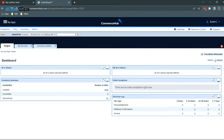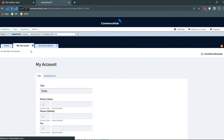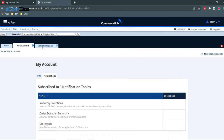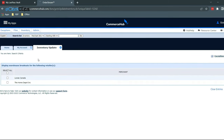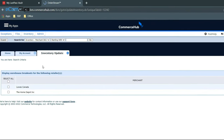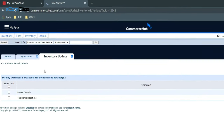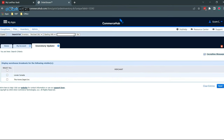The home button on this side will send us to the main page. In the my account section, we will find the account info and the notifications. In the inventory update tab, we will find the warehouse breakouts with all the integrated stores. Here you can see just Lowe's and Home Depot are connected, but you can connect Amazon, eBay, and Walmart as well.